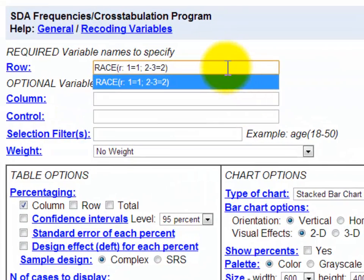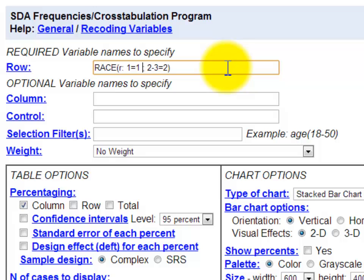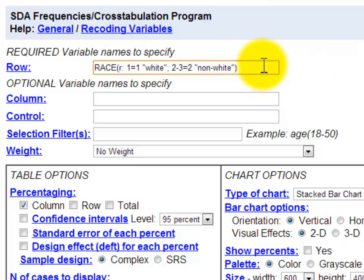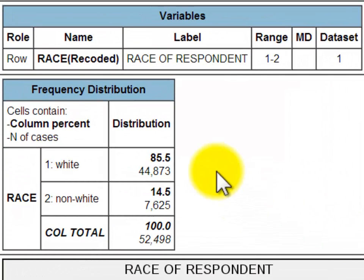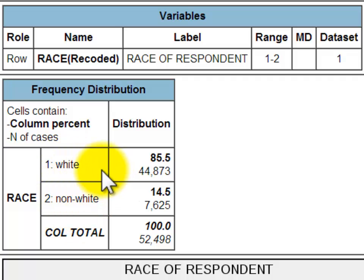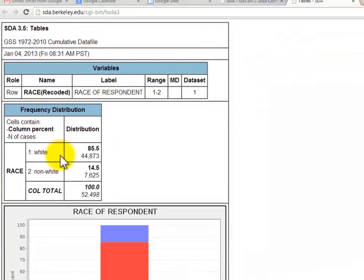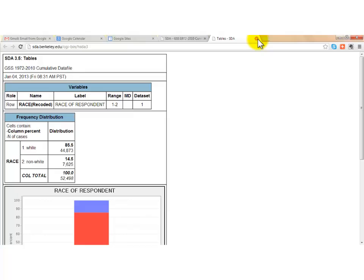To add labels, I go back into the recode statement and after each value assignment add a label in double quotes — so '1=1 "white"' and '2-3=2 "non-white"'. Running the table again gives the same distribution — 85.5% white, 14.5% non-white — but now with clear text labels. For variables with many categories, these labels make it much easier to interpret results.